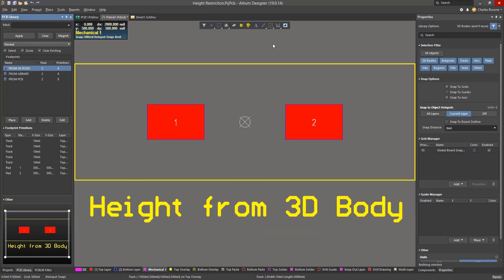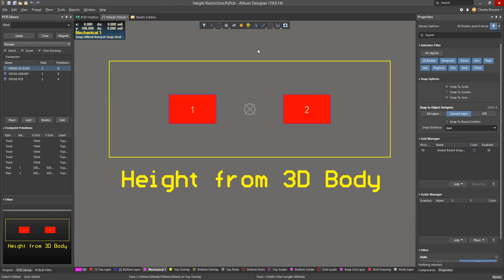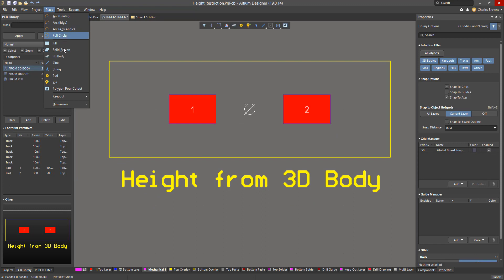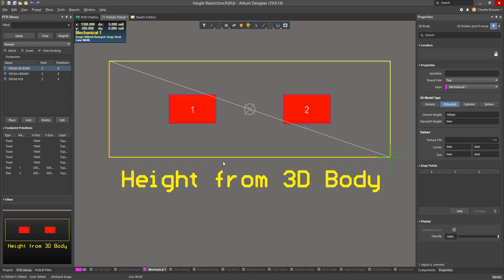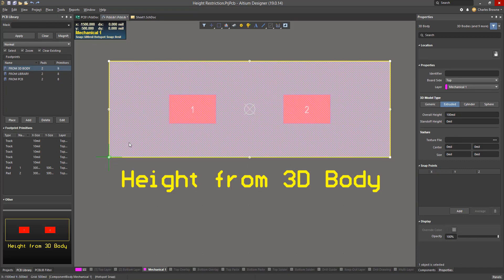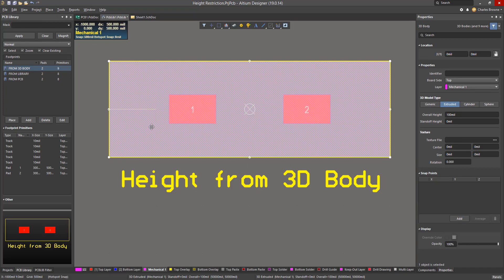The height can also be obtained from a 3D body. We can place a 3D body by using the Place 3D Body command and place a shape on a mechanical layer, then define its overall height or its standoff height in the properties panel.